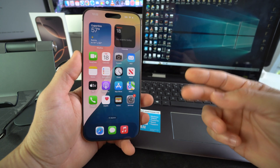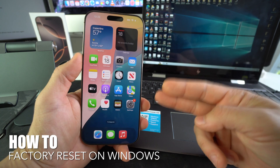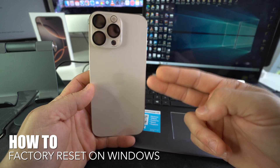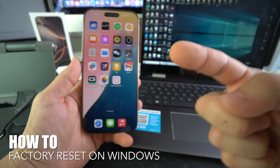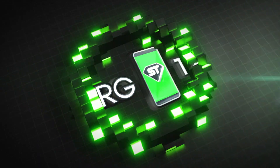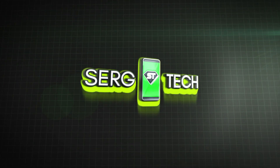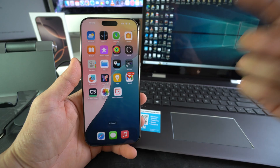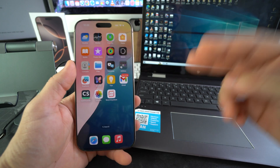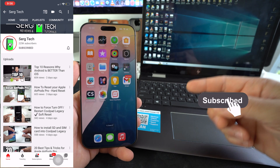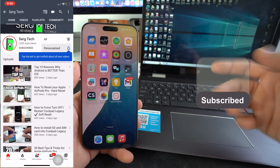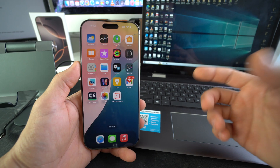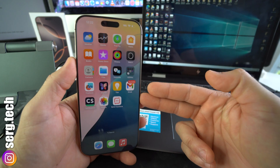In this video I'm going to show you how you can hard reset, also known as factory reset, your Apple iPhone 16 Pro Max. Welcome back — my name is Sergio, and on this channel I make life-saving tech videos, so if you're new here feel free to subscribe and hit the bell. Let's get right to it.